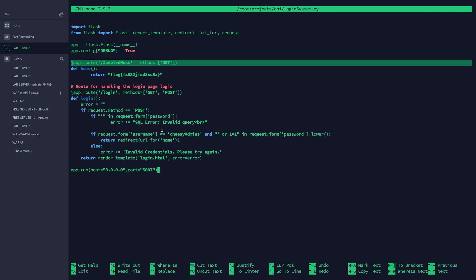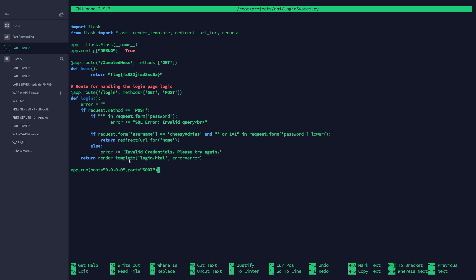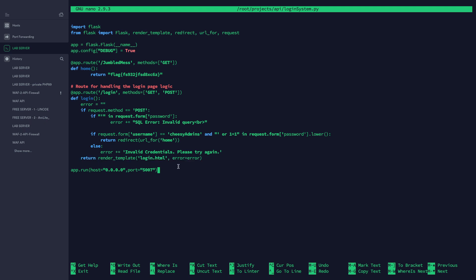If all of this is true, it's going to redirect us to the flag—that's what we want. But otherwise it's going to say invalid credentials, please try again. It's always going to render this template login.html and it's going to show the error that's available. It's going to run on my loopback IP address and it's going to run on port 5007 on my VPS.